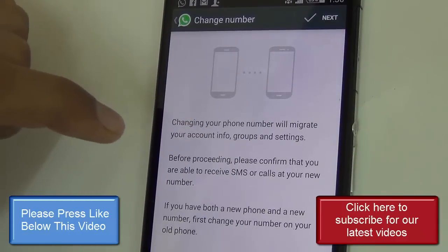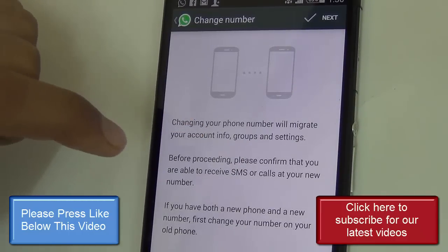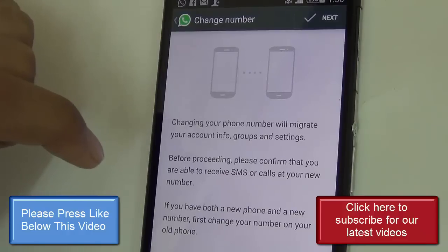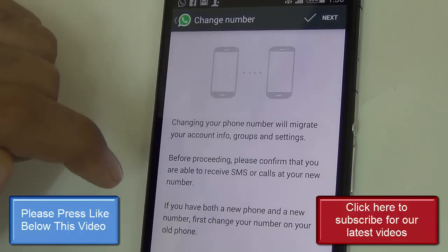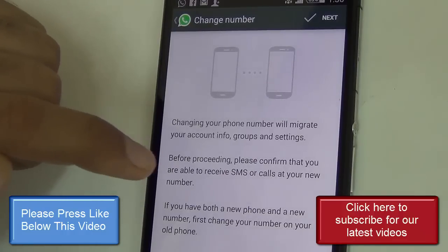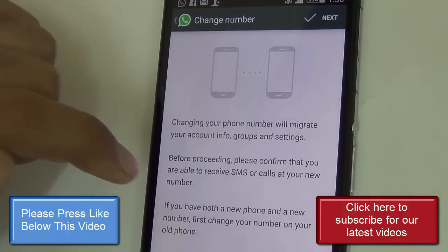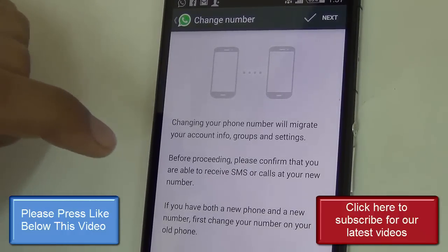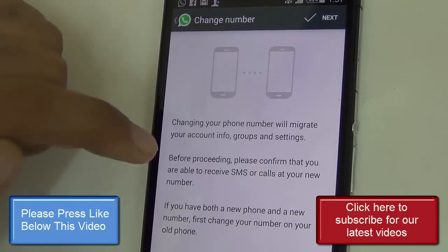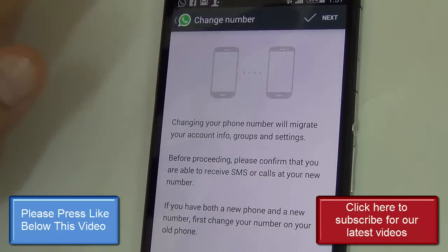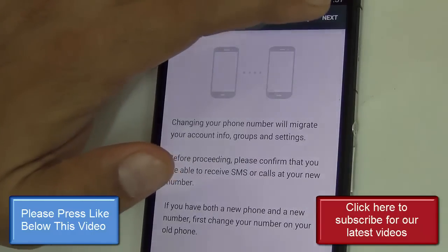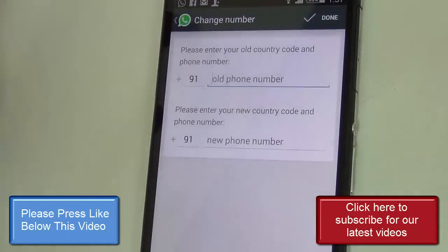Before proceeding, please confirm that you are able to receive SMS on the new number. If you have a new phone and a new number, first change your number on your old phone.